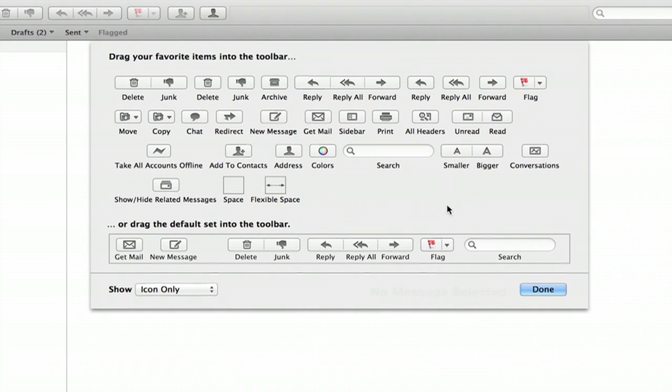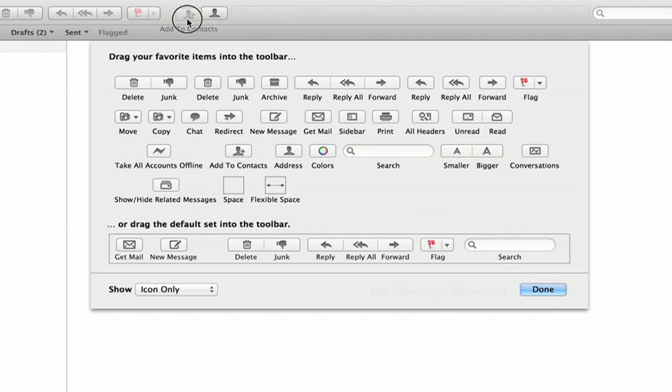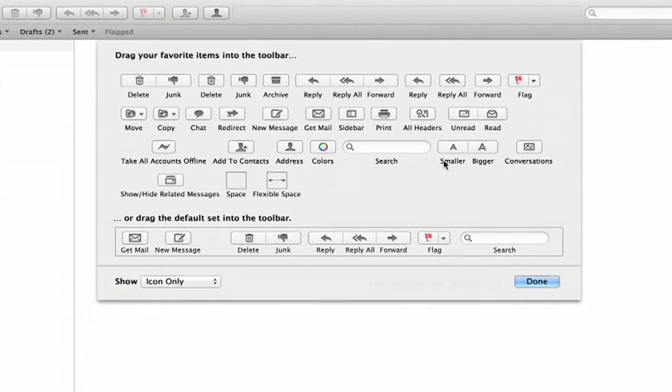You'll find all of these little doohickeys. What you're looking for is this one, Add to Contact. Click and drag it to your toolbar. Then click Done.